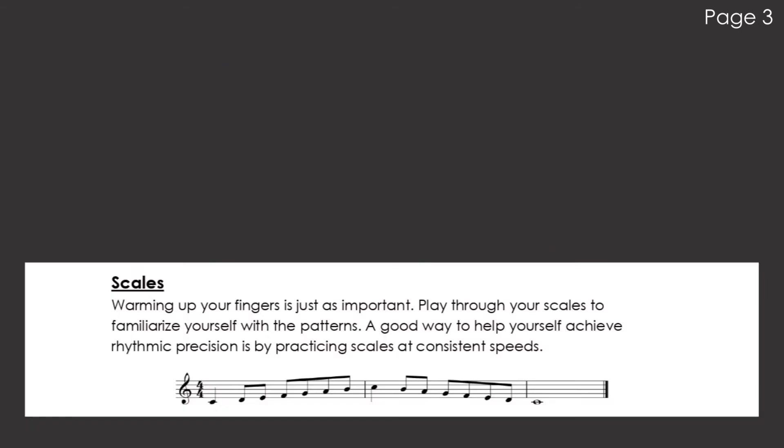Warming up your fingers is just as important. Play through your scales to familiarize yourself with the patterns. A good way to help yourself achieve rhythmic precision is by practicing scales at consistent speeds.